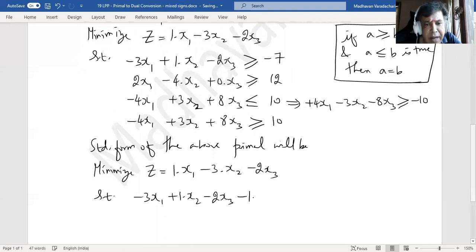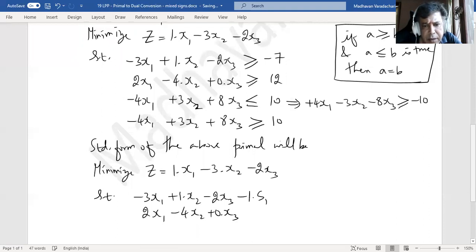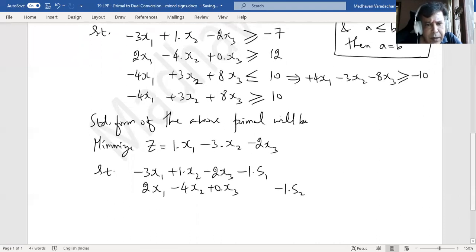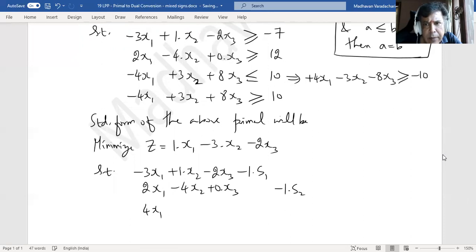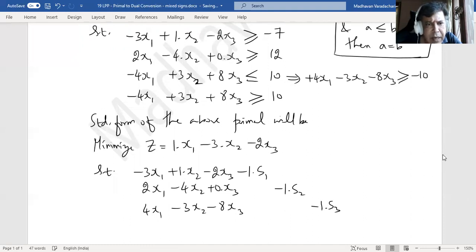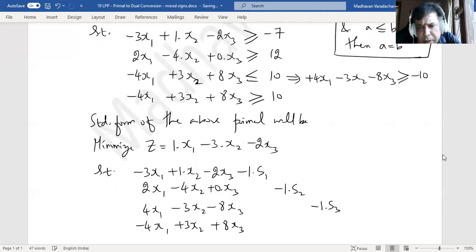The second constraint: 2x1 minus 4x2 plus 0 times x3 minus s2. Then the third constraint: 4x1 minus 3x2 minus 8x3 minus s3. And the last constraint: minus 4x1 plus 3x2 plus 8x3 minus s4.